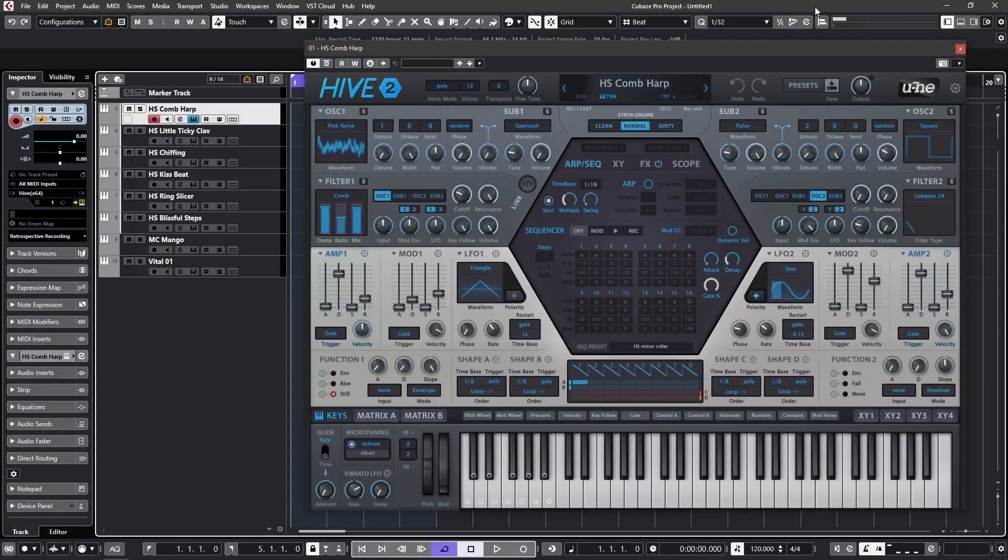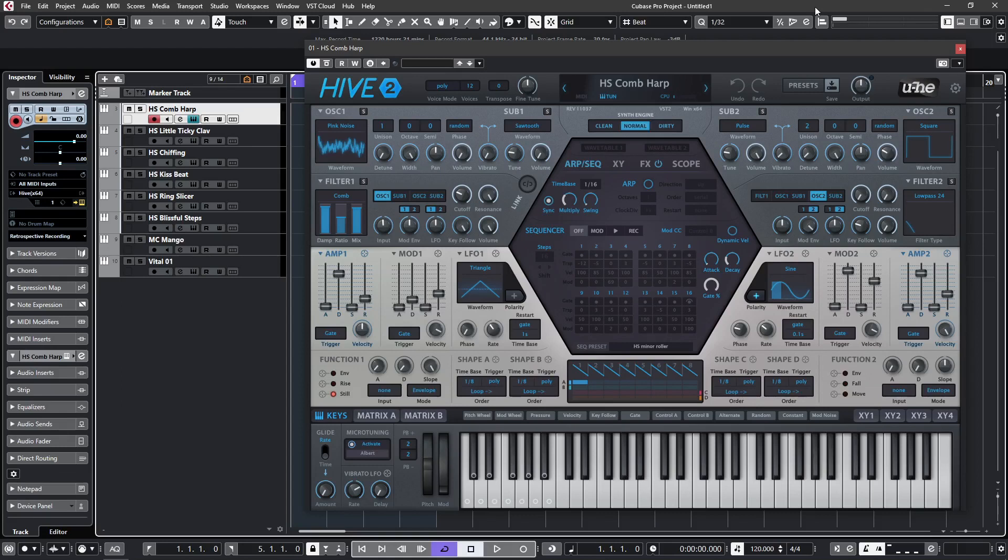Hi and welcome to this video looking at the four new filter types introduced in U-He's Hive 2.1. This is a free update for version 2 owners, but if you're still running version 1, have a look at U-He's website for upgrade information.